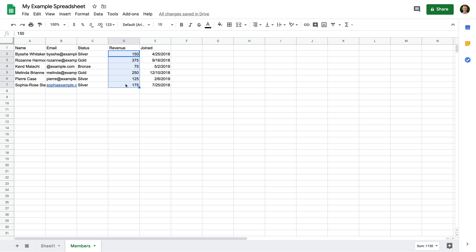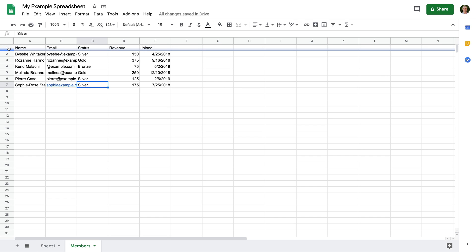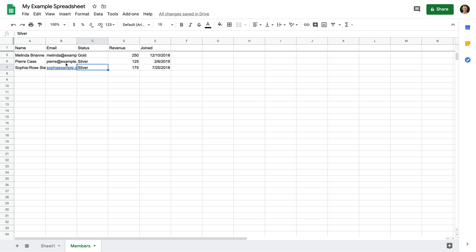Our example only has seven rows, including the header row. But if you have more rows in your spreadsheet, it can be helpful to freeze the header row so that it's always visible. To do this, we just need to drag the grey bar on the left so that it is below our header. Now when we scroll, the header will always be visible.